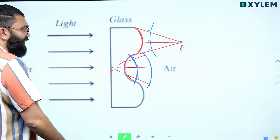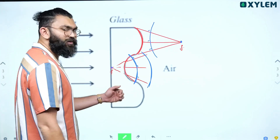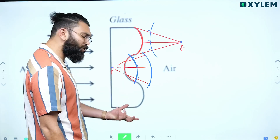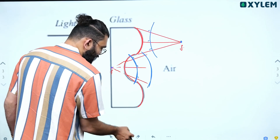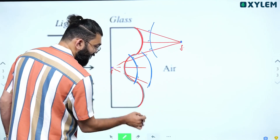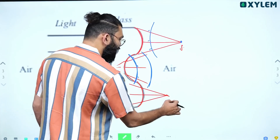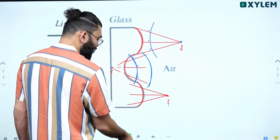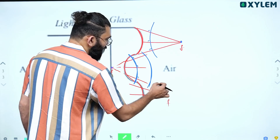The third part is similar to the first part — it also acts as a converging lens, or convex lens. So after refraction, the light rays will converge to a point, which is the focus of this convex part. This will be the centre of the wavefront, and the shape of the wavefront will be spherical, like this.